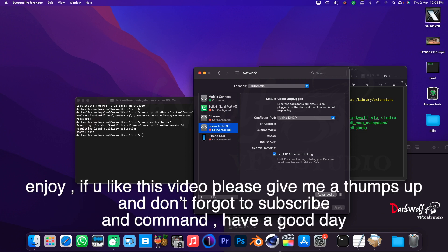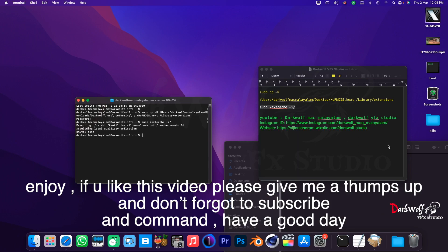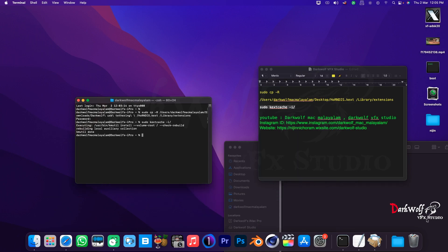If you like this video please give me a thumbs up and don't forget to subscribe and comment. Have a good day.